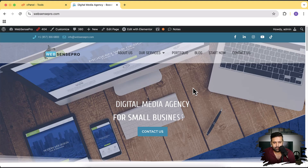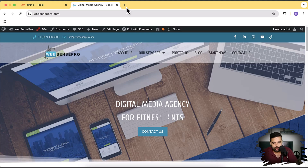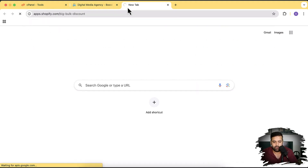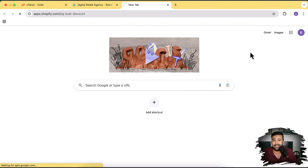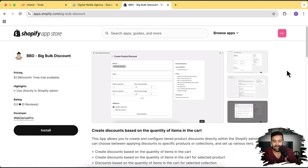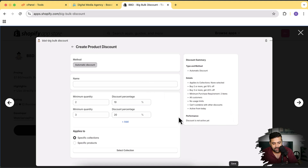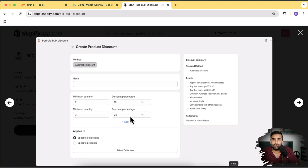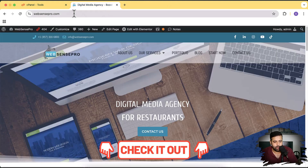Before we go any further, we have recently created a Shopify app — the link is in the description. If you want to increase sales of your Shopify store, make sure to use that app. It adds a tier-based discount feature to your store: for example, if someone adds two items to the cart it applies 10% off, and three items gives 20% off. It's a great way to increase average order value and overall sales. Check it out — link in the description.